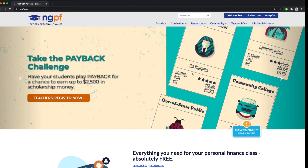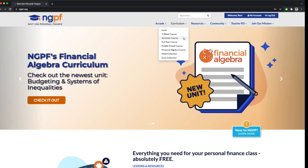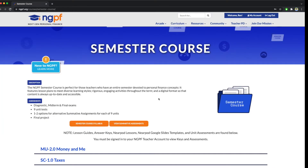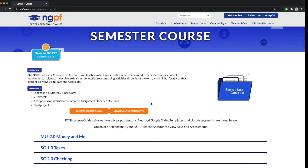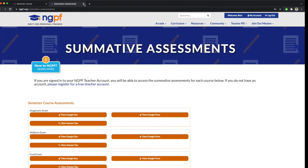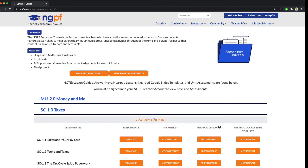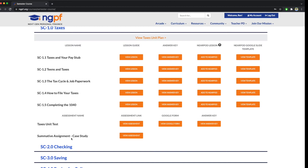The assessments and assessment answer keys can also be found through the course pages. First, hover over the curriculum tab and click on one of the courses. For this example, I will click on the semester course page. If I click on the view summative assessments button at the top of the page, I will be able to access the diagnostic and final exams. If the course has unit tests, click the unit you are using and scroll down. There, you should be able to find a link to the assessment, the Google Form version of the assessment, as well as the answer key.